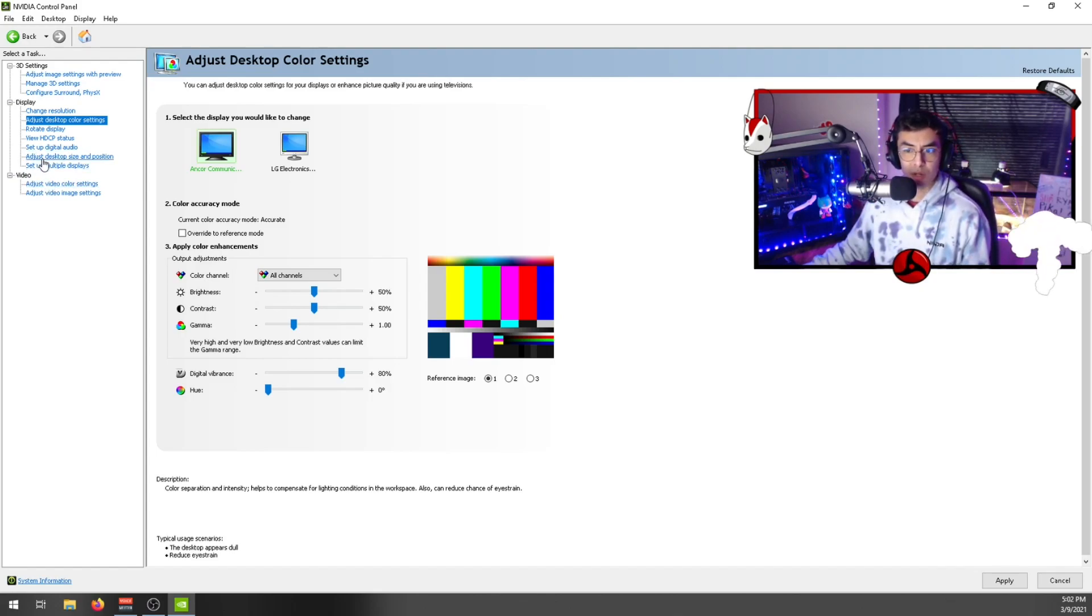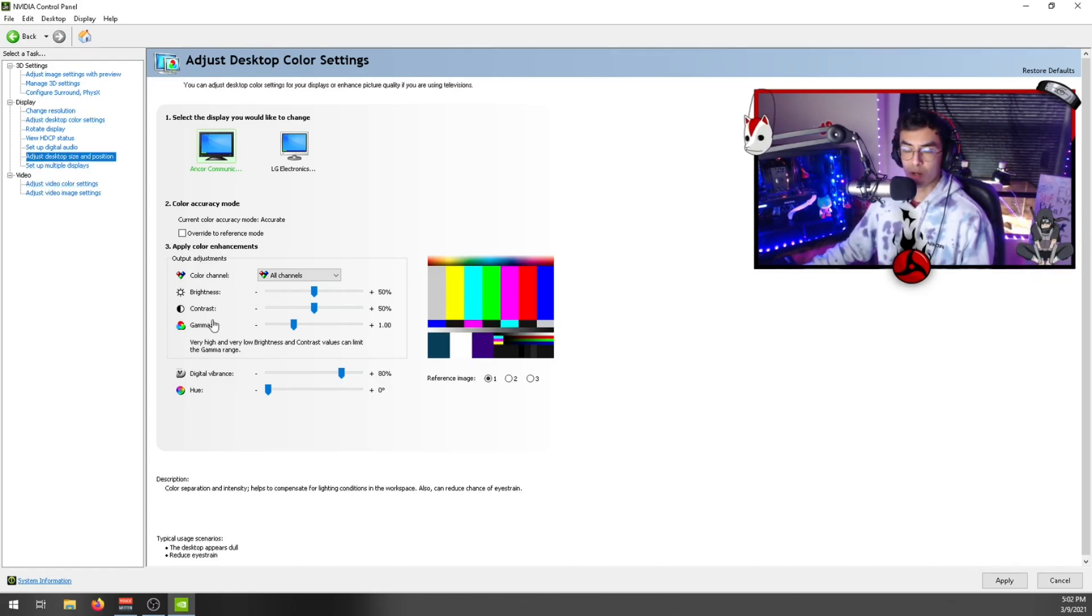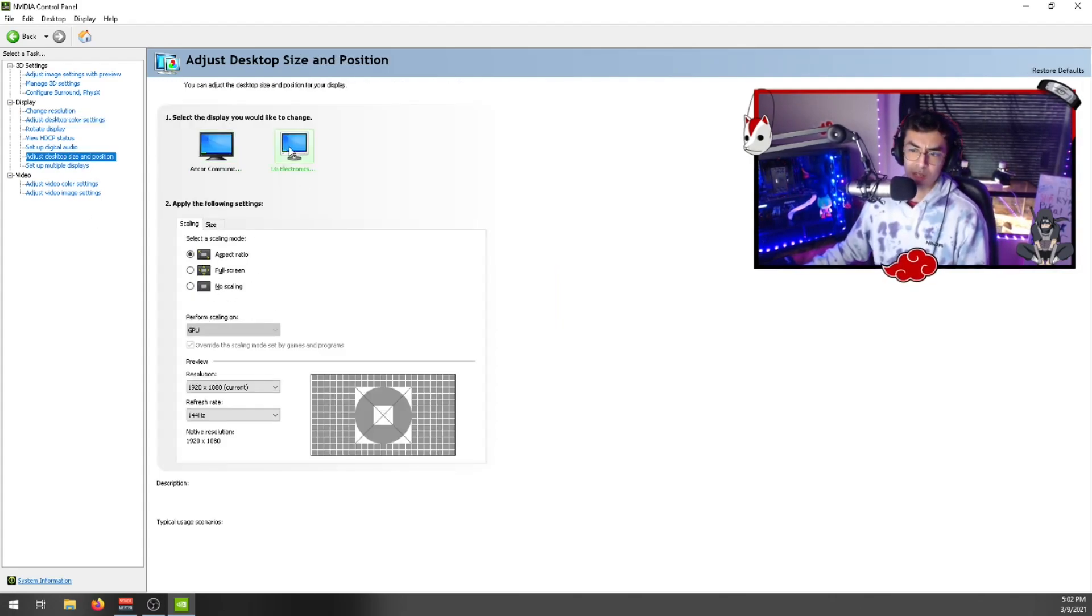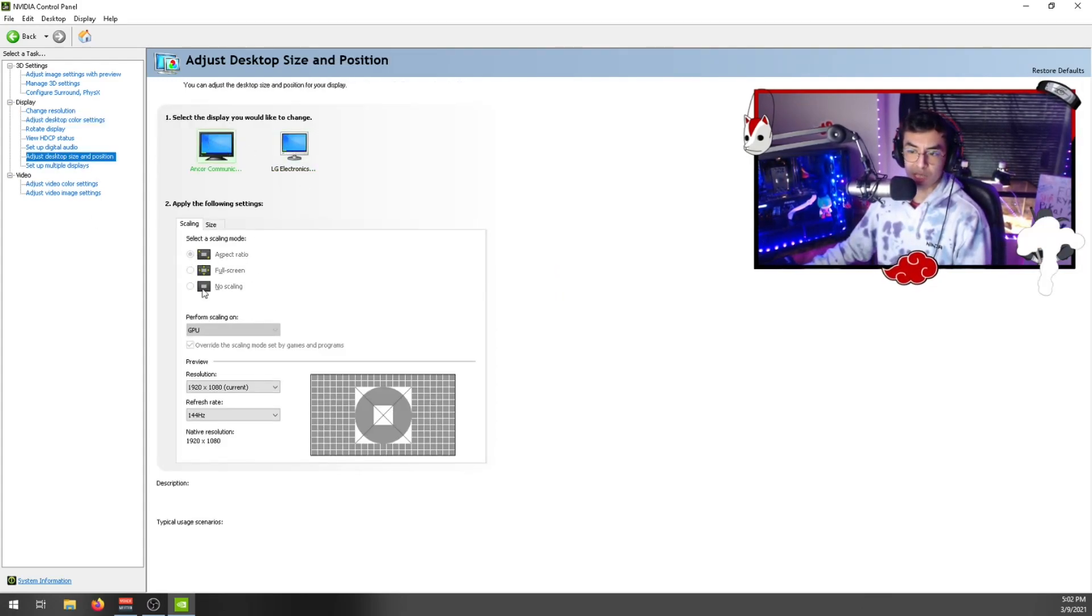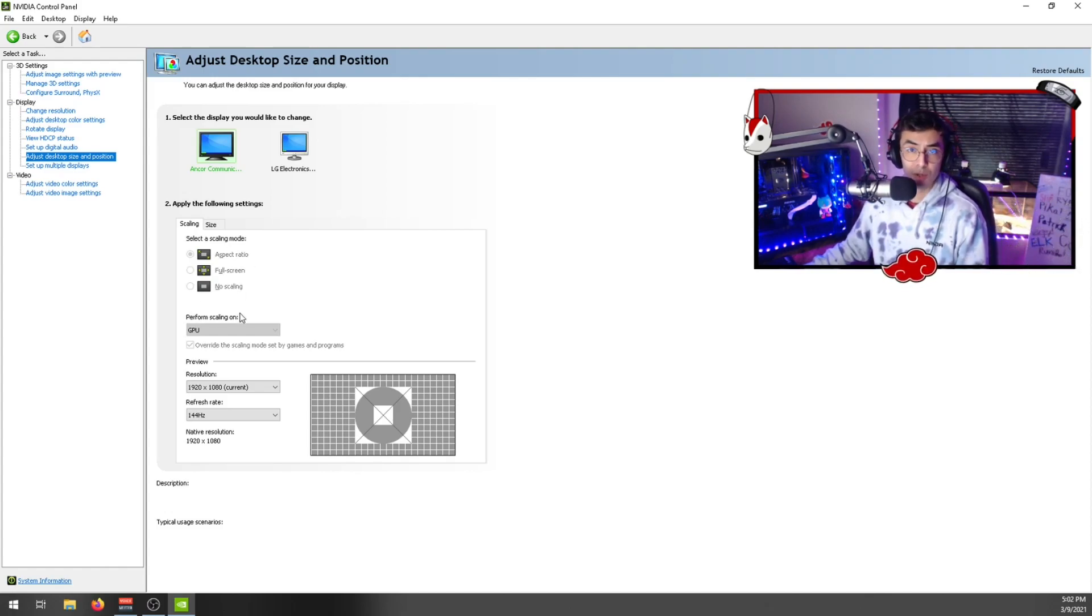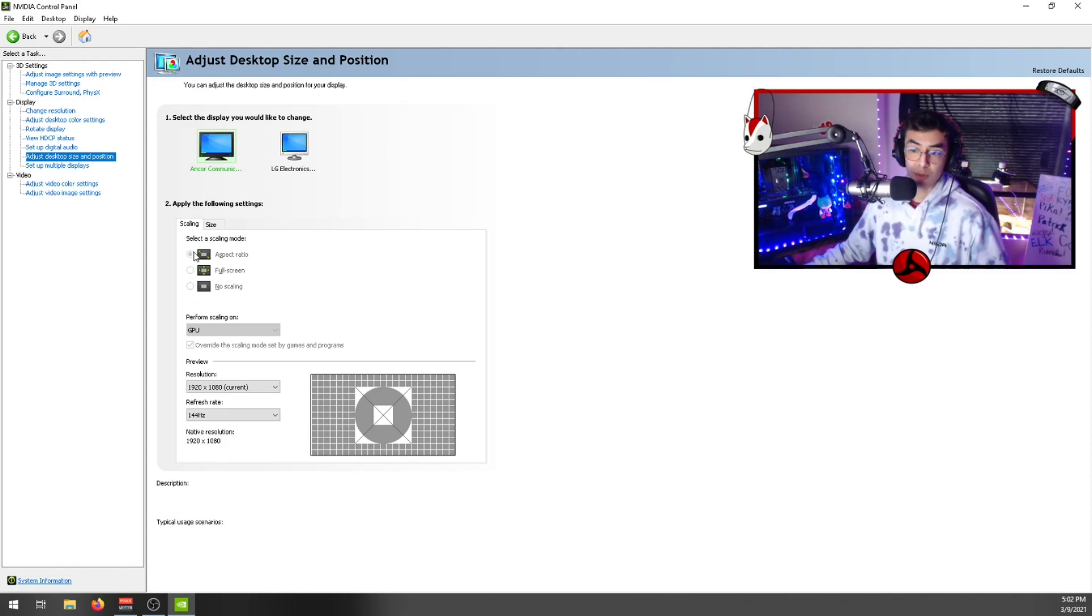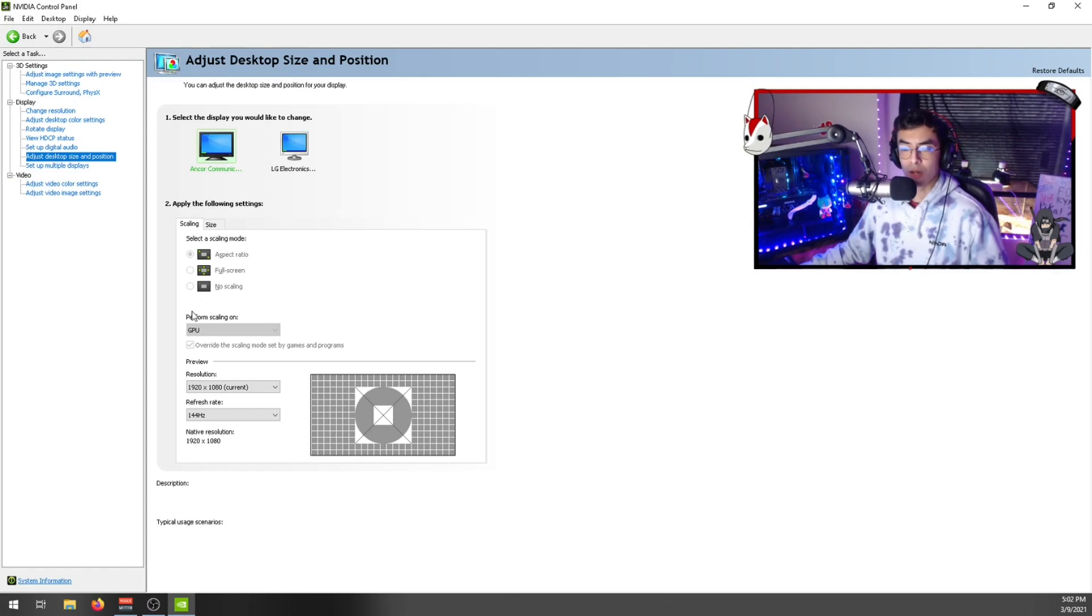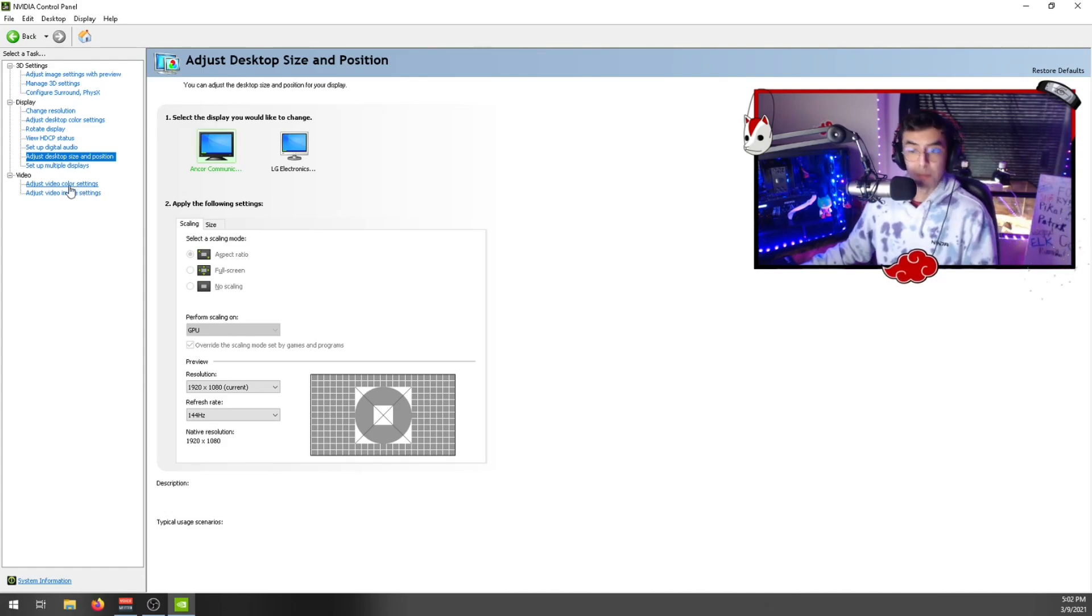The other thing you can do is adjust your desktop size and position. If you have another monitor, you can change the scaling mode to full screen, no scaling, or aspect ratio. If these settings are available for you, feel free to change that and mess around with that. If you have lower-end graphics cards, you won't see some of these settings, but hopefully you see all of them.